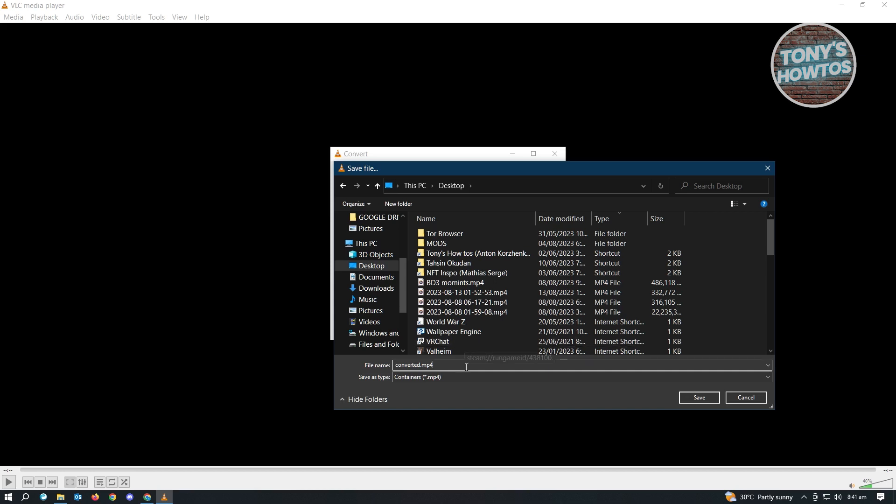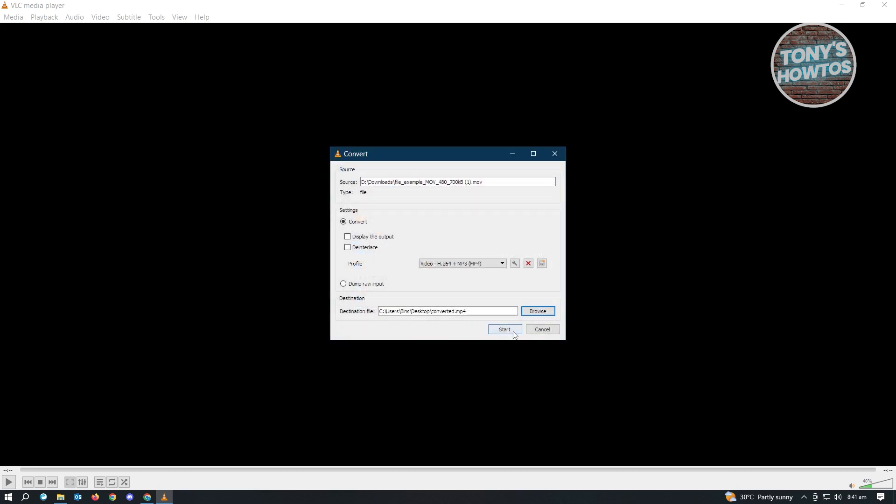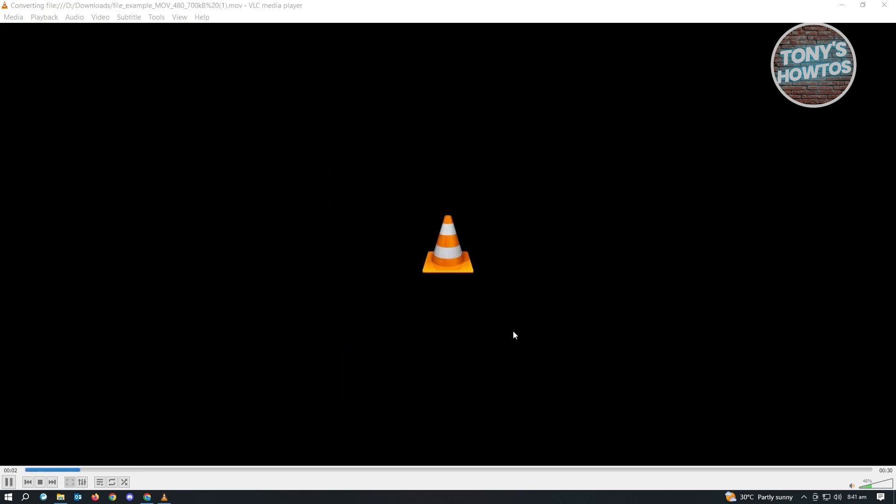So here, let's just input MP4. Again, click on Save. Again, click on the Start here. And it's going to start our process.